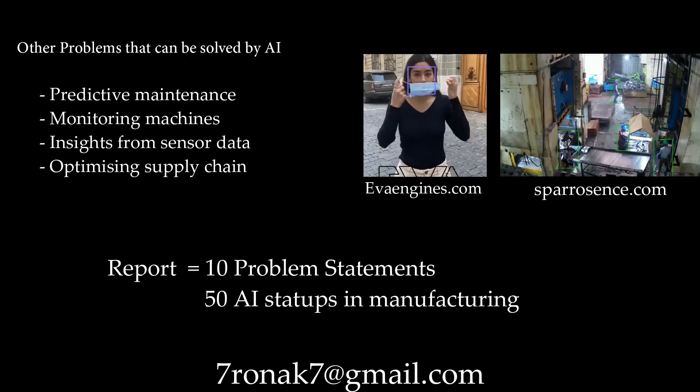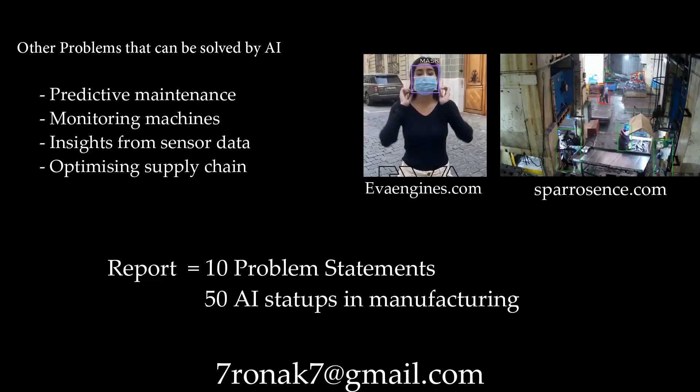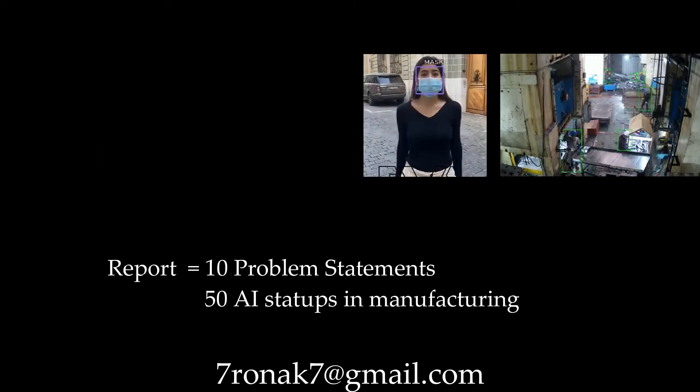If you want to read it, just drop a mail. That's it for now. See you in another AI project.